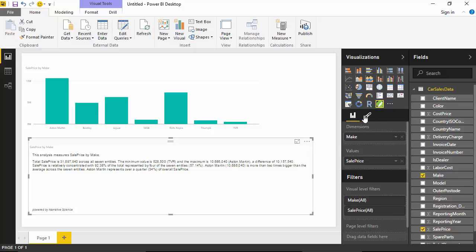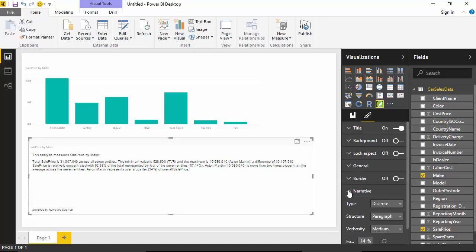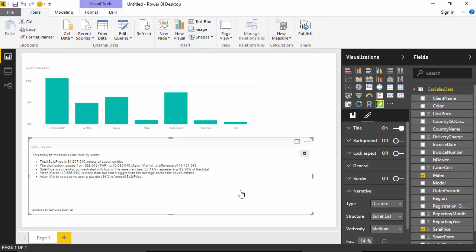I'll just change some options. I don't understand the data in a paragraph form, so I'll just say for the narrative, can you please change the structure to a bullet list.